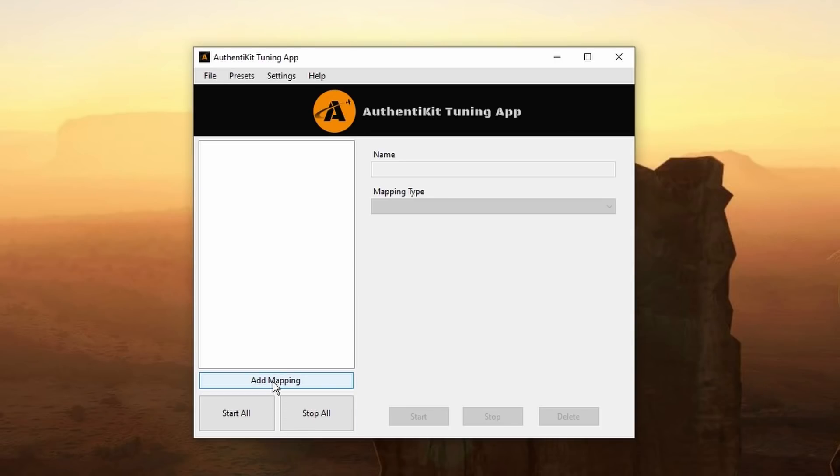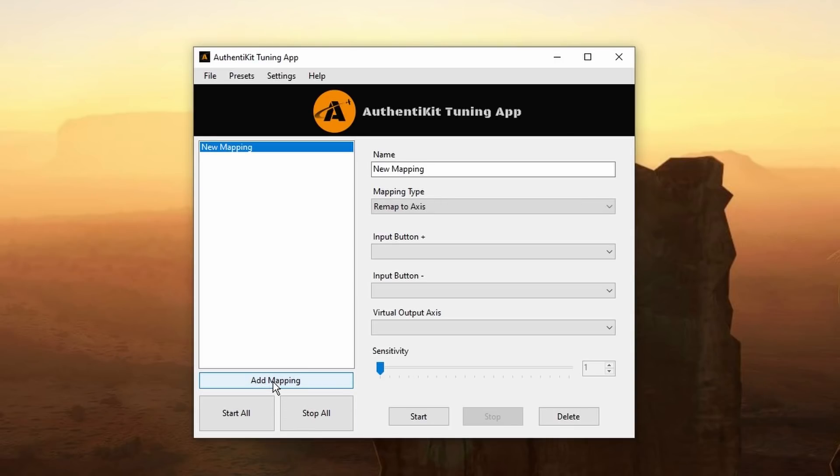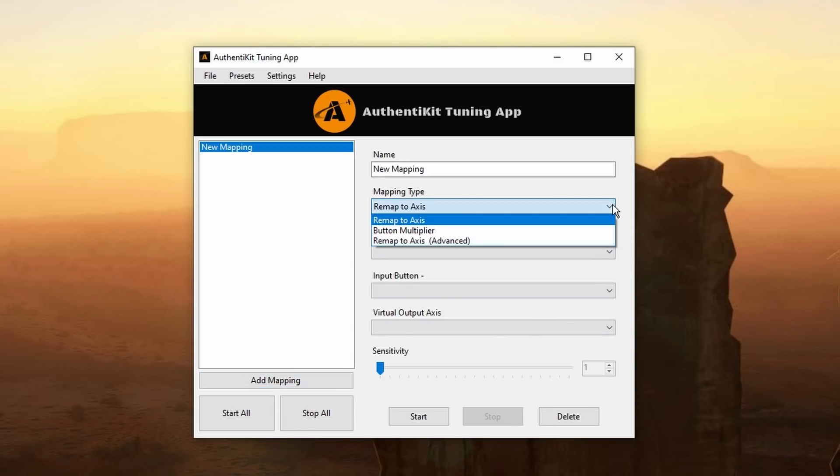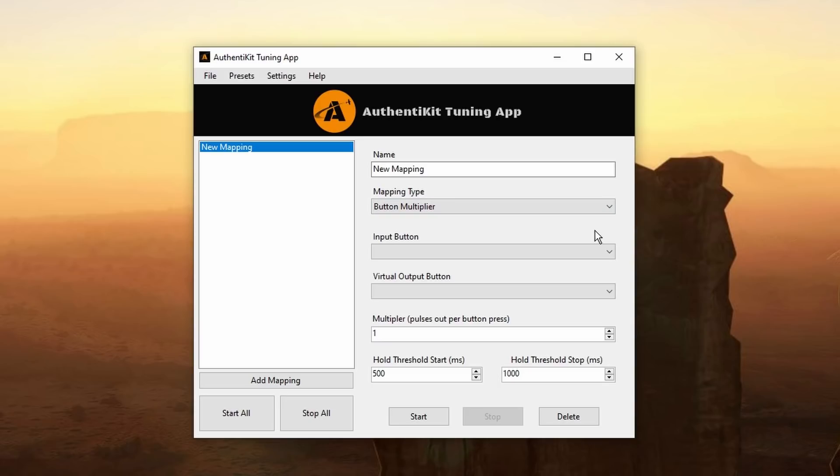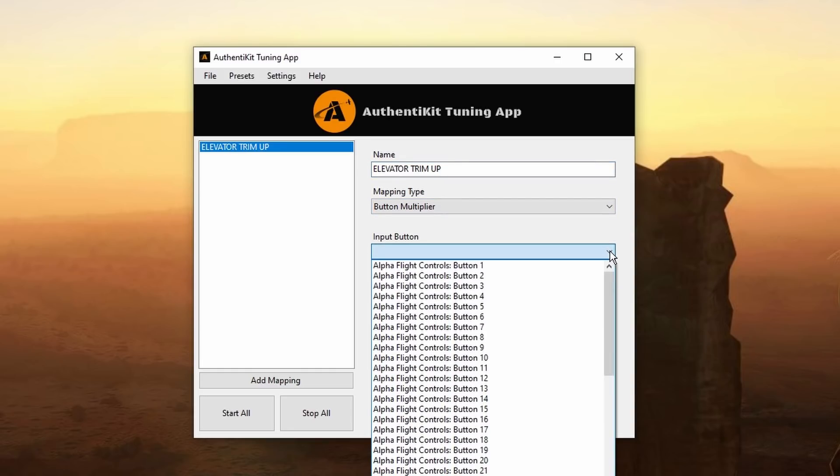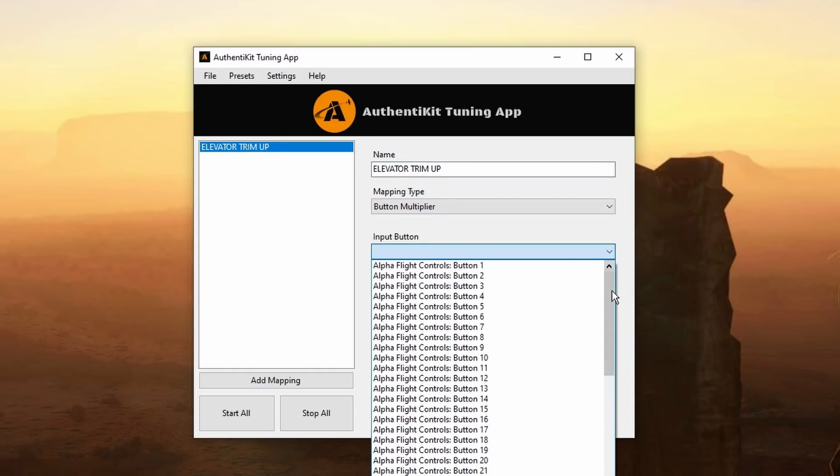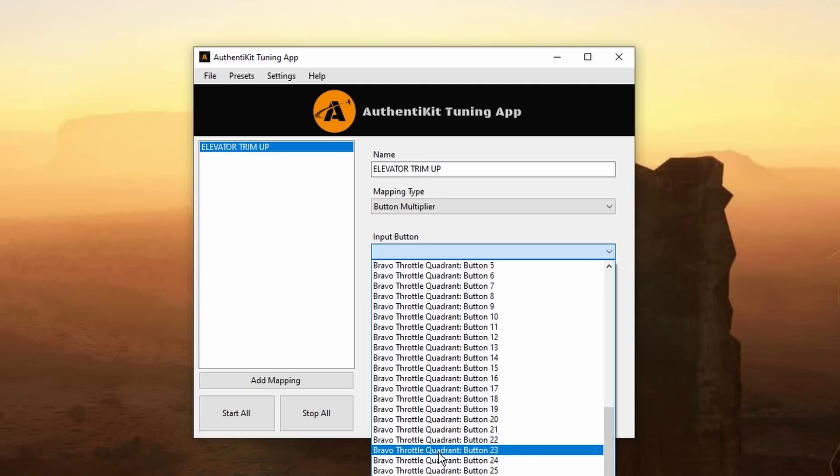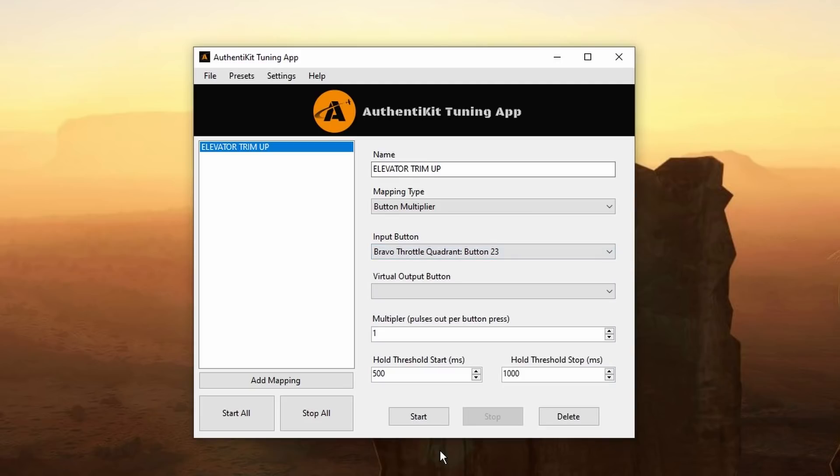As we did last time we'll add a mapping. I want to change the mapping type to button multiplier. There we are that's done. Let me just give it a name so I can clearly identify it. I need to do a separate mapping under this profile for each button. So I'll call this one elevator trim up. There we are that's done. And now to select my input button which will be the Bravo throttle quadrant button number 23. Just to double check it's the correct button which it is.